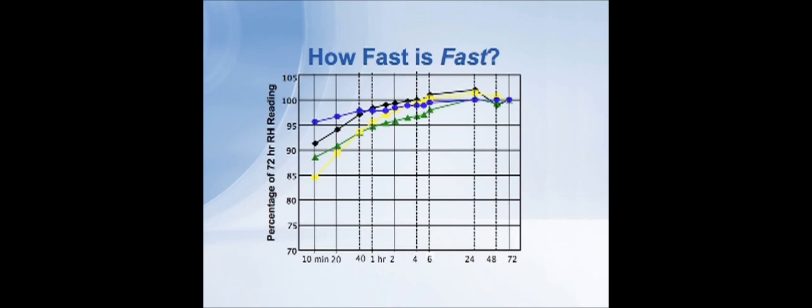The large blue dots and the blue line indicates the results from the RapidRH probe. You can see that even after 10 or 20 minutes, it was reading 95, 98 percent of its final answer, just within the first 20 minutes or so.